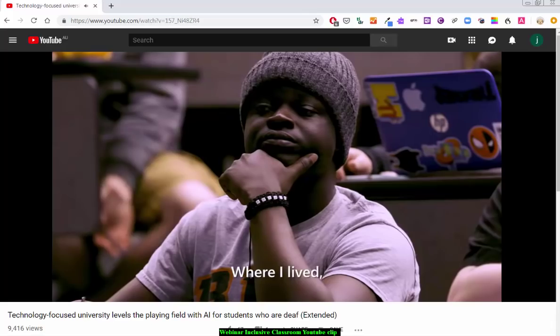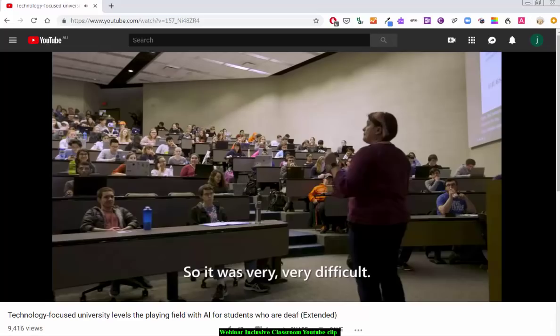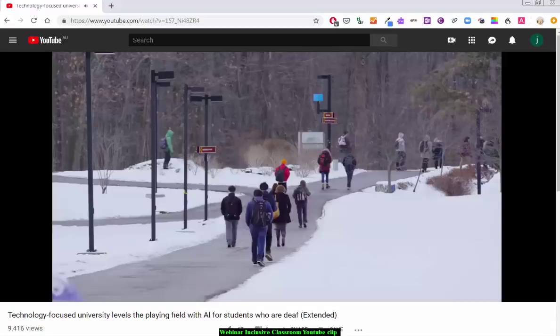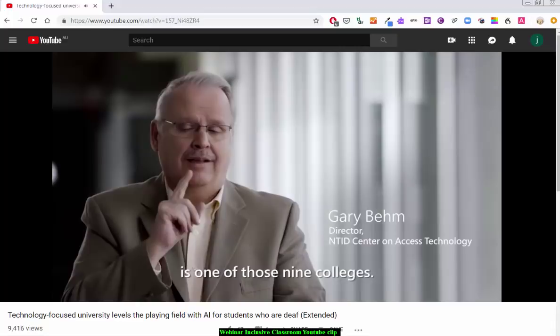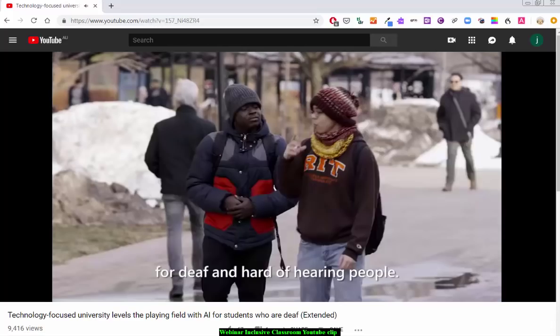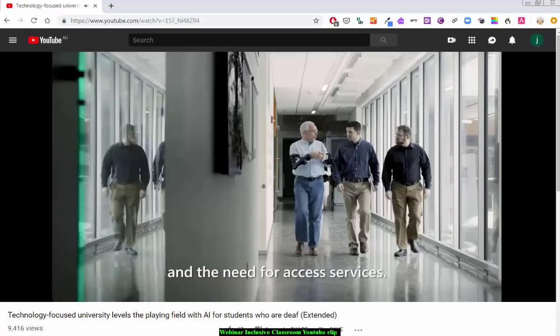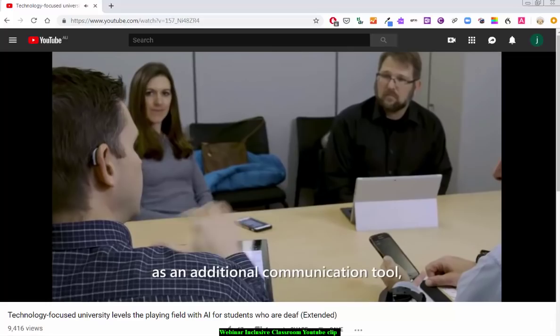Where I have lived, they believe that deaf people can't do anything, so it was very difficult. I came to RIT because of the communication access provided here. RIT has nine different colleges, and NTID — the National Technical Institute for the Deaf — is one of those nine colleges. We are the world's largest mainstream program for deaf and hard of hearing people. We have the world's largest interpreting services as well as the captioning group, but we still cannot keep up with the growth and the need for access services. So we decided to use Microsoft Translator as an additional communication tool, which can help RIT on its journey to scale.